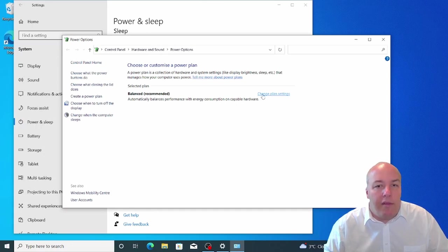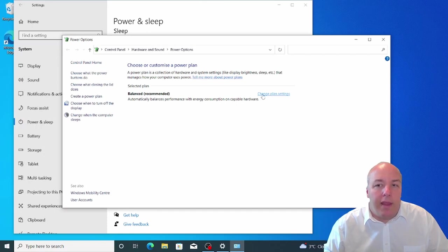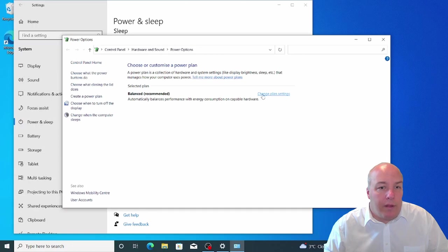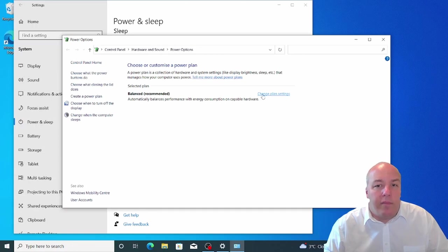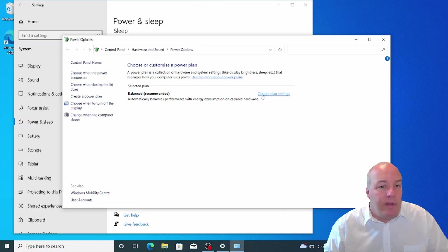The other option is power saver. If you select this, you may find that your computer runs a little slower, but it will maximize the battery life, which can be useful if you aren't planning on being near a power outlet for an extended period of time.